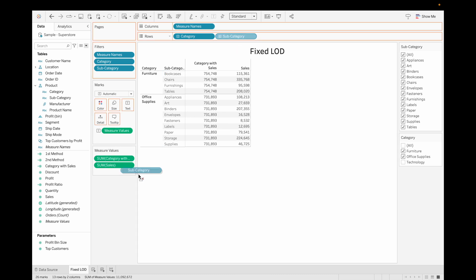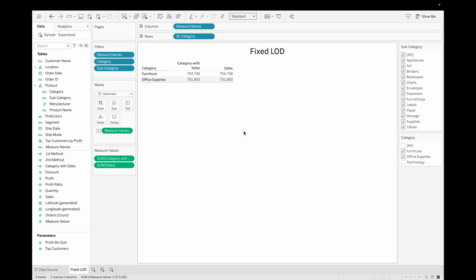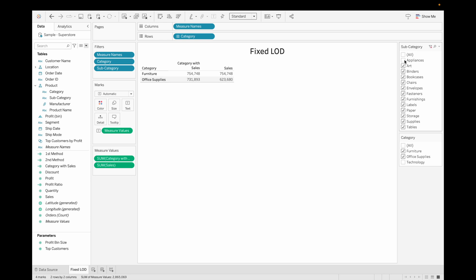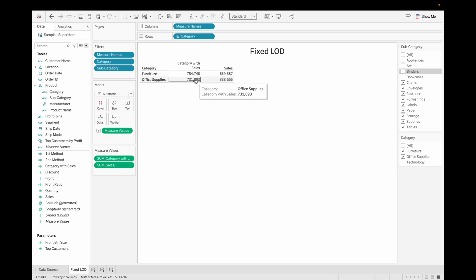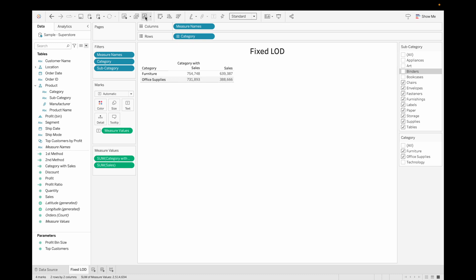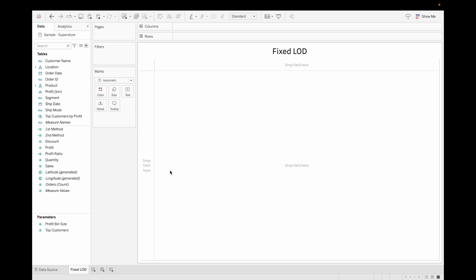If we remove a filter, we are having the same sales with or without LOD. If we remove any of the subcategories, those values change, but our Fixed LOD remains the same because we fixed the sales based on category. This is how you can use Fixed LOD.